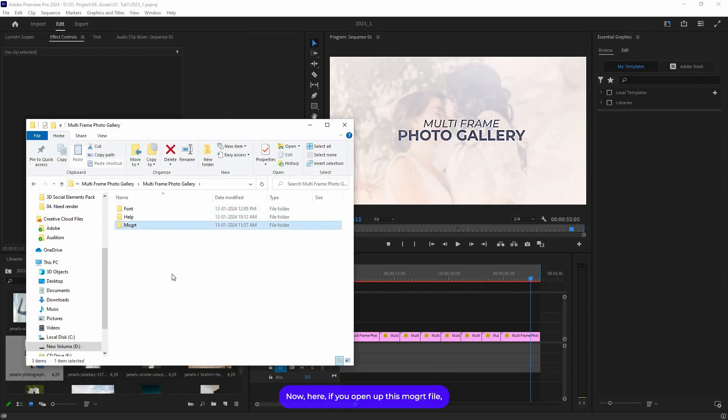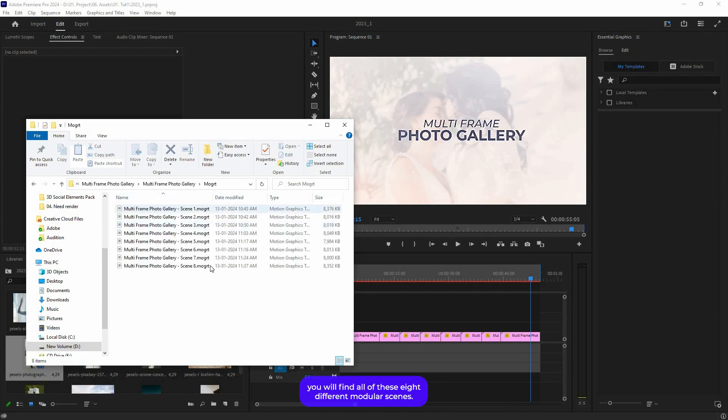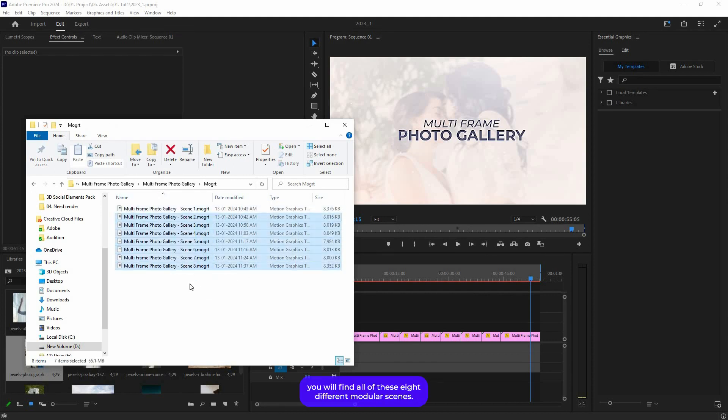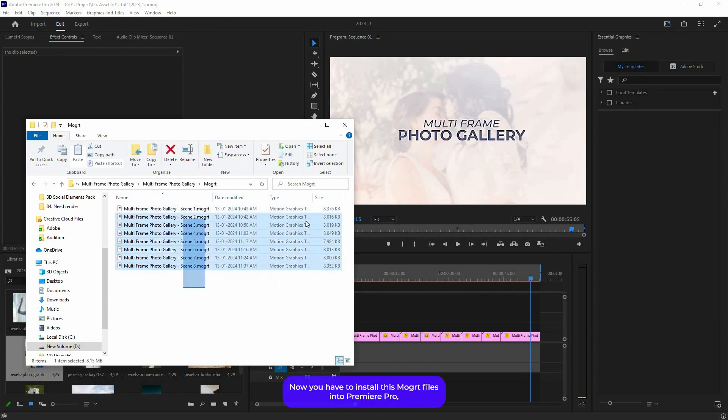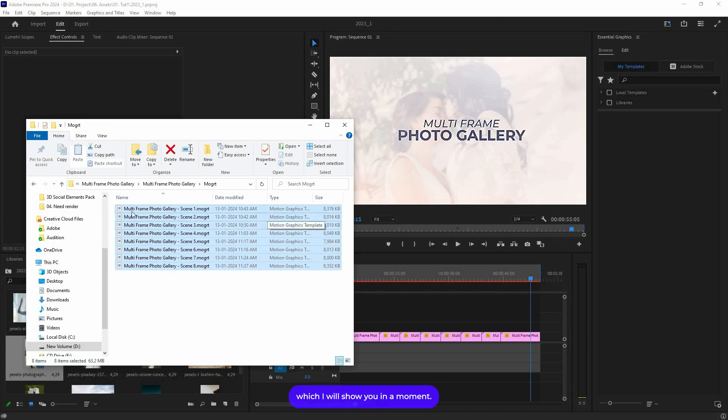If you open up this mogul file, you will find all of these eight different modular scenes. You have to install these mogul files into Premiere Pro, which I will show you in a moment.